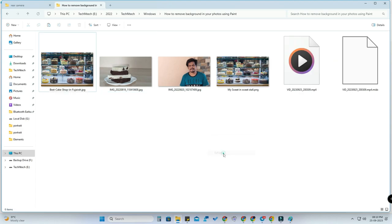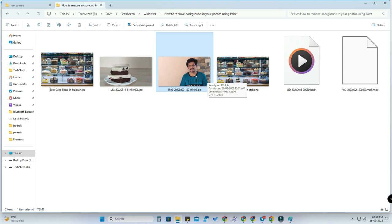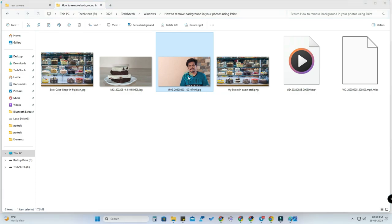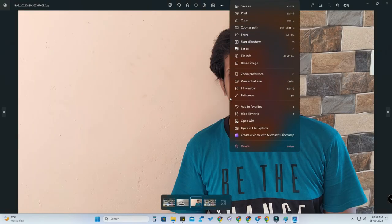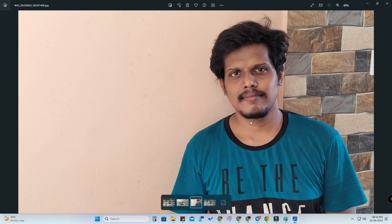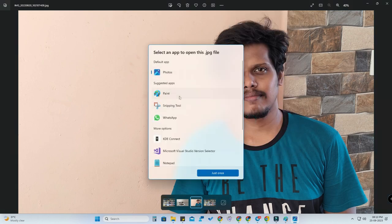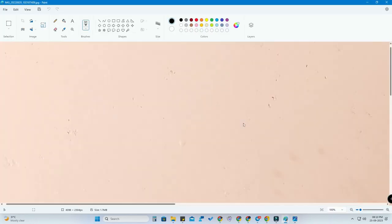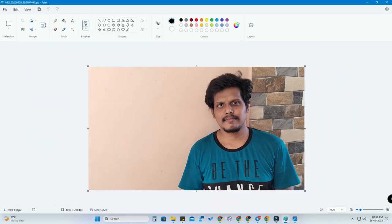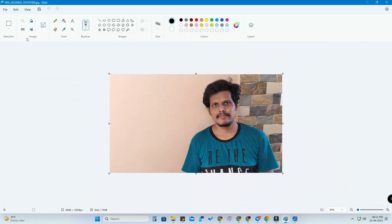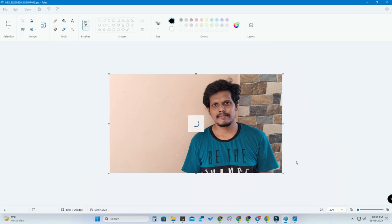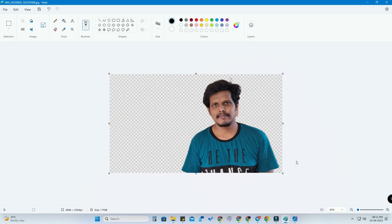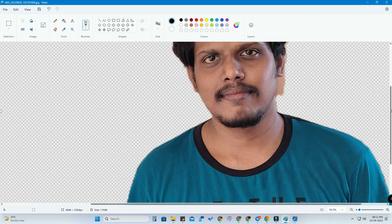In the new Microsoft Paint update, you can easily remove the background from any picture. For example, to remove the background from another image, open the photo, right-click and select 'Open with Paint.' Once the photo is open, click on the 'Remove Background' tool — it's a single-click process and the background is instantly removed.